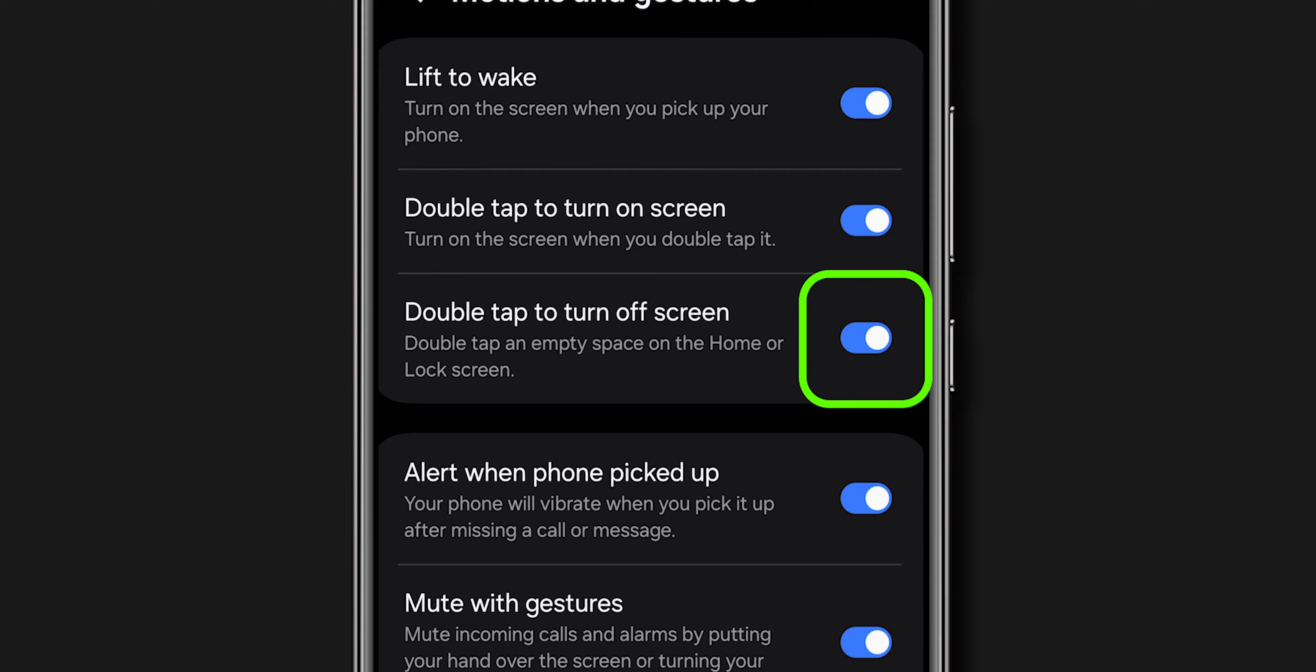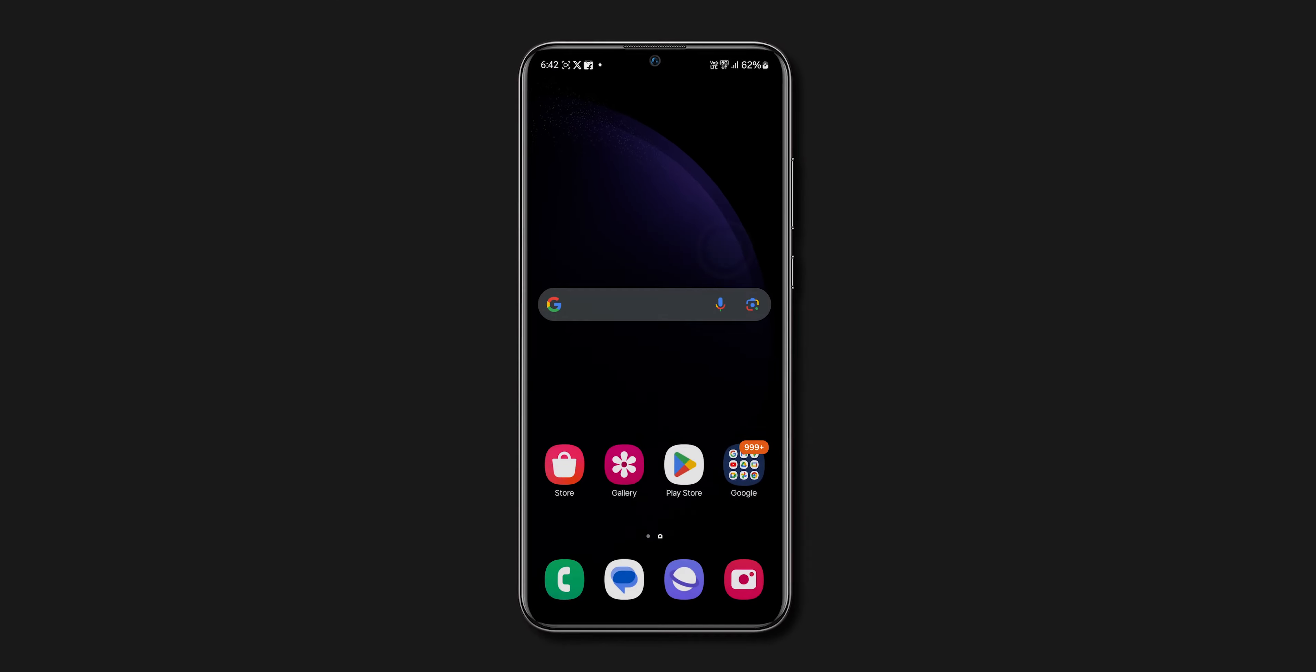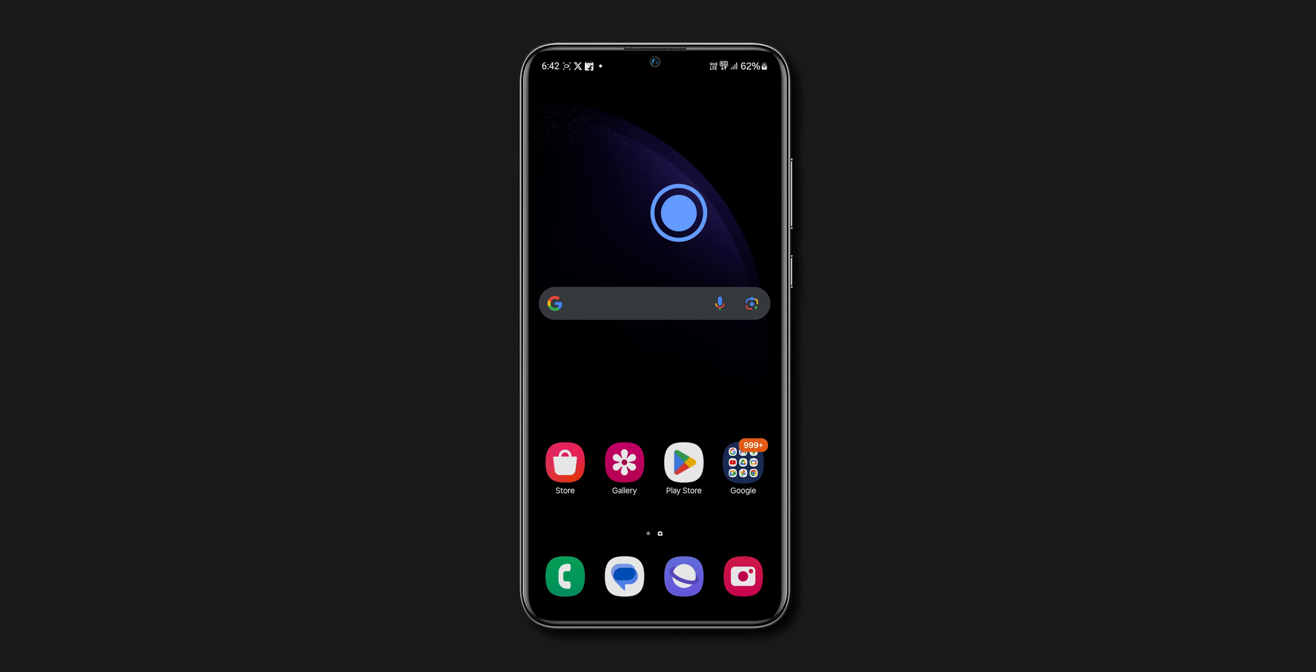How to Double Tap to Turn On and Off screen on Android. First, open the Settings app on your device.